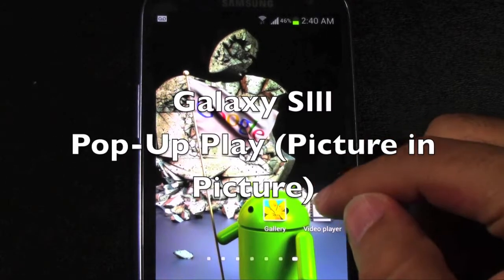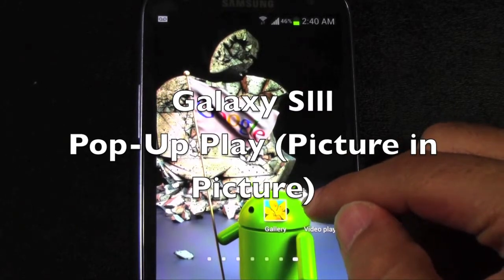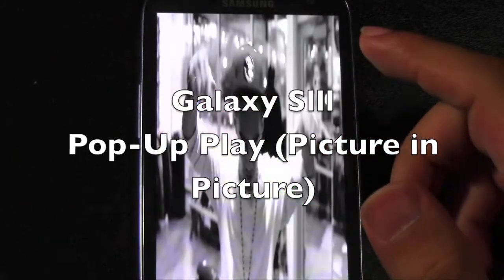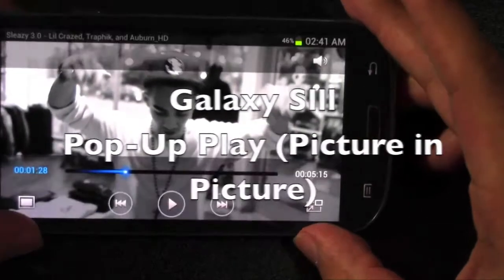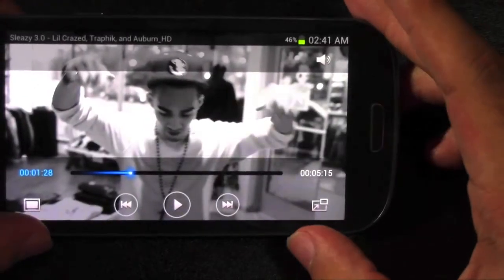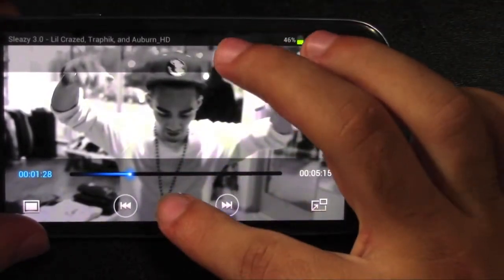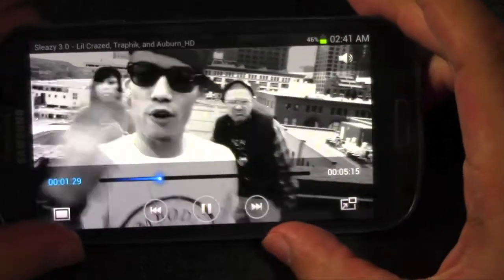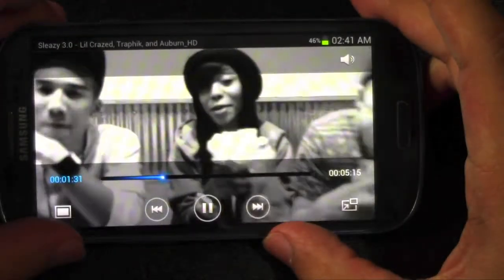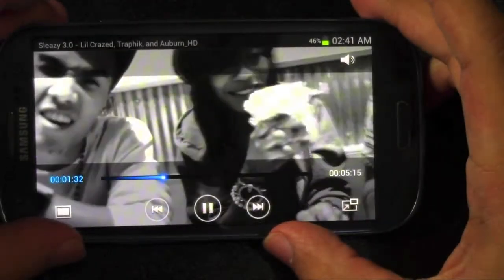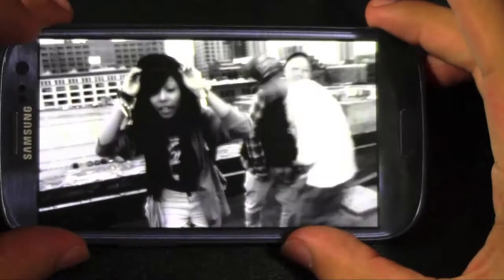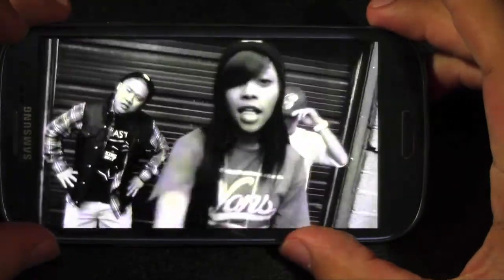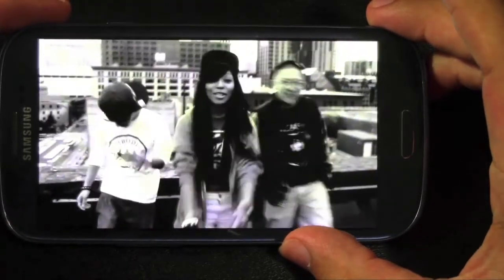So what pop-up play is — I'm going to go to the video player and I'm going to play a video for you guys. It's already playing. So this is going to be a video. And one thing you notice right away is the screen quality is really good on this phone. Just really good. Really like it.